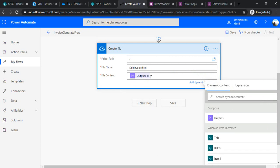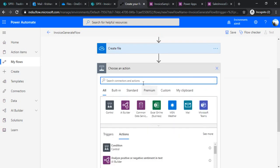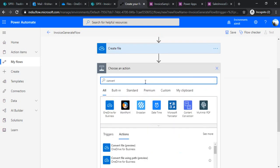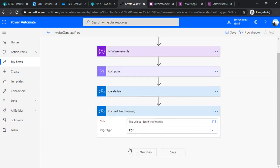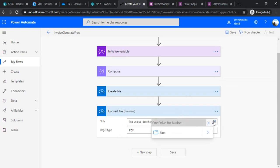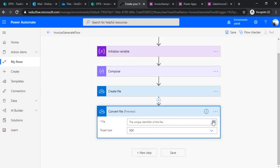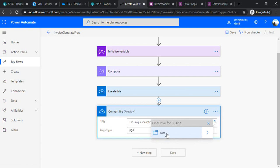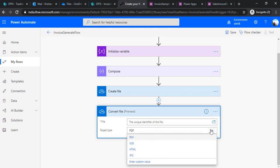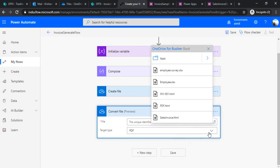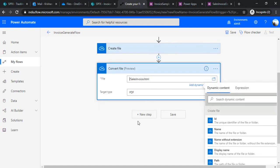This will create one HTML file under my OneDrive folder. In the next step I'll simply do convert file preview, so this connector we are going to use. Under this I would like to choose file from, I can simply say I'll choose from my root.